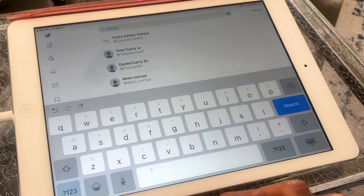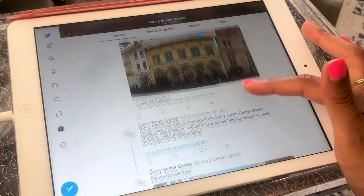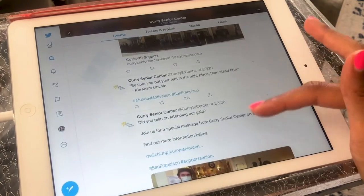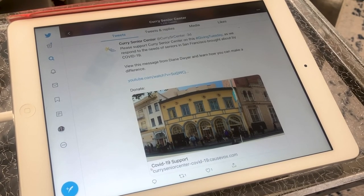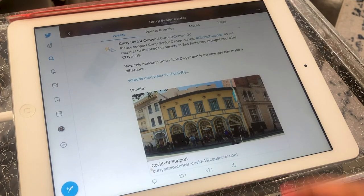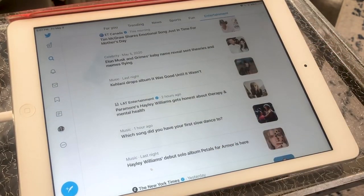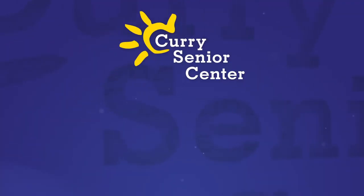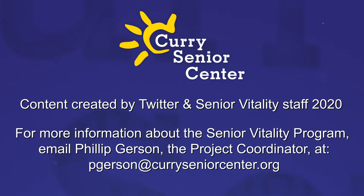A good first follow would be Curry Senior Center — their handle is CurrySR Center. You'll see updates from them to keep you up to date. Look around and find some accounts that interest you so you can keep engaged and learning about what is happening in the world. Don't always feel like you need to post or tweet — it's totally fine to simply read on Twitter and consume. Thanks for joining us today, and let us know if you have any questions about setting up your Twitter profile. We'll see you next time. Bye!